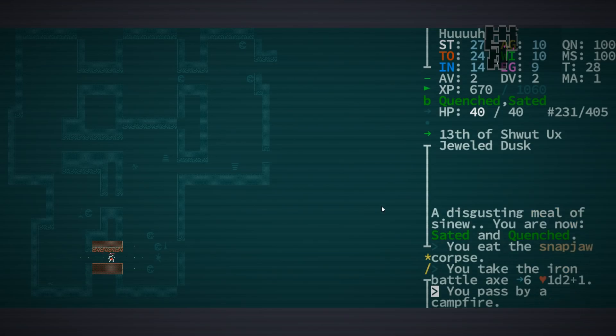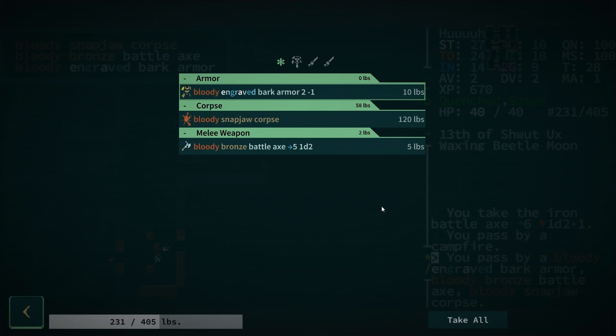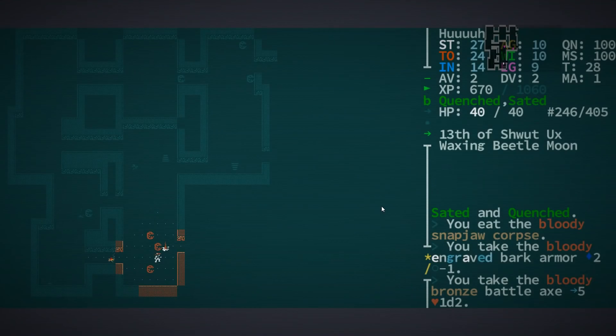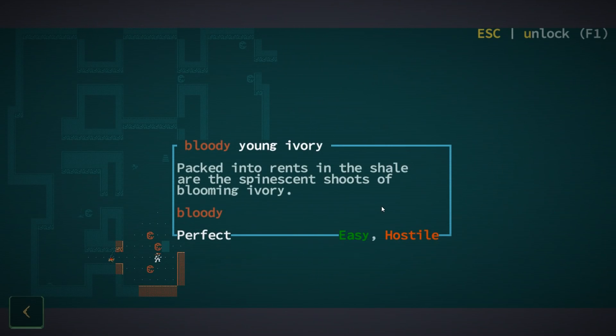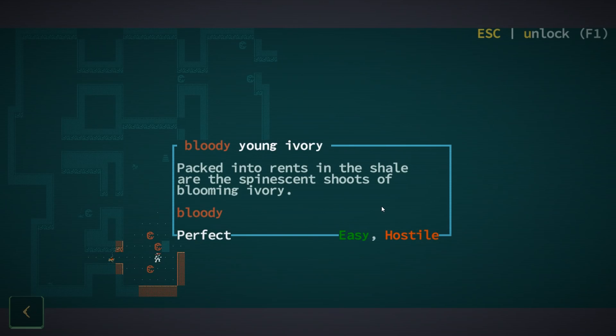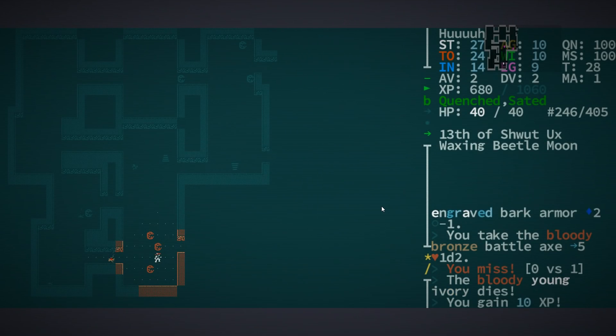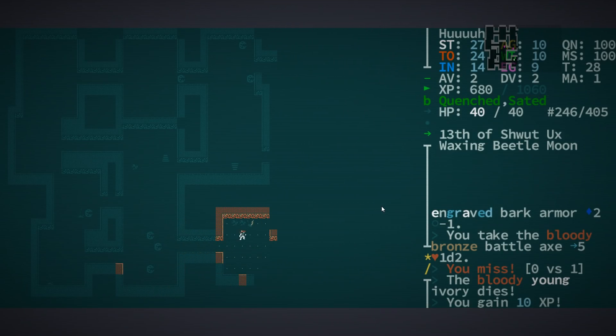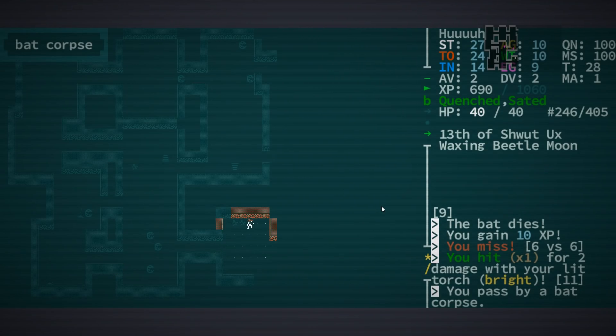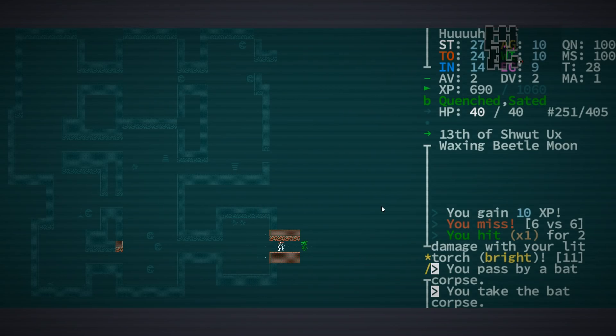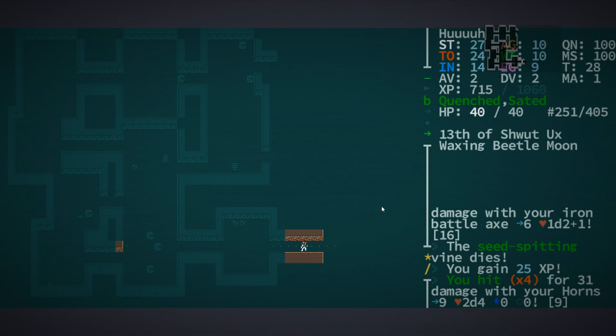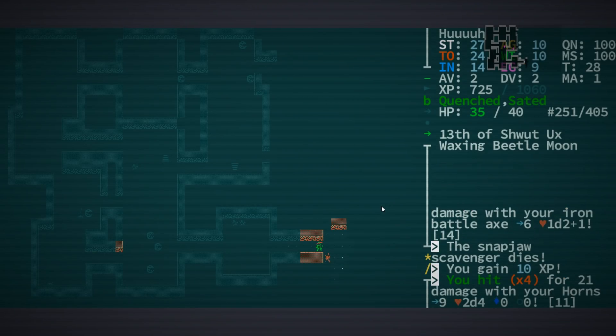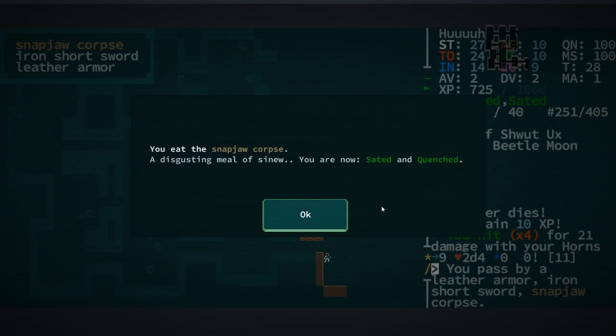I guess we should probably heal up before I go anywhere. Engraved bark armor. Let's eat that, grab the other stuff. Inventory is full. Bloody young ivory - I believe these things just wreck you. Hey, you can kill bloody ivory, I didn't know that. I can get a bat snack. I got a bat snack.